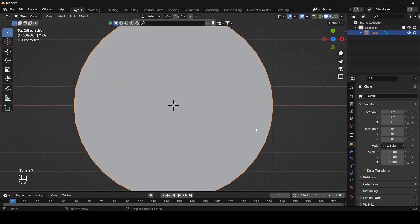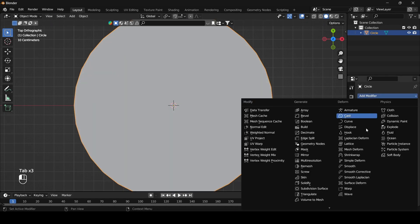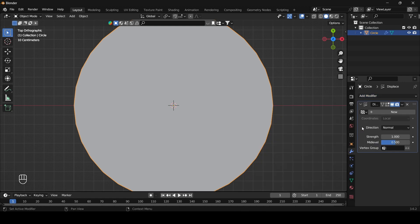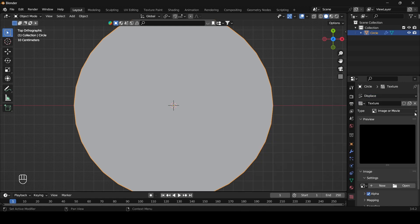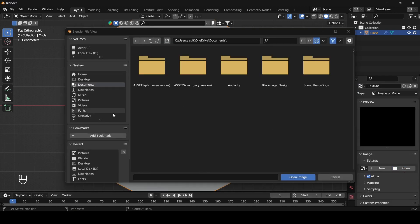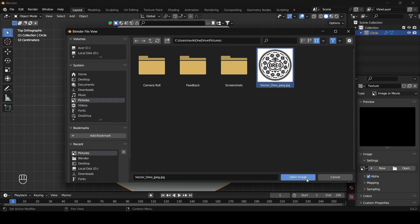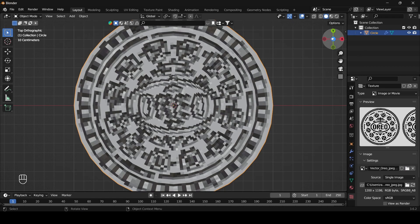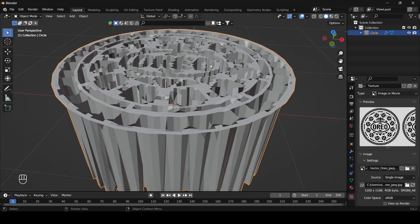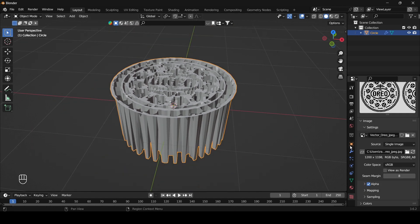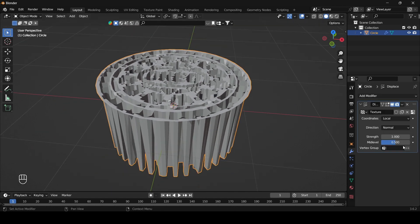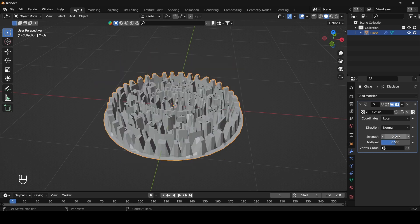Now add a loop cut, go to top view, select all and subdivide the plane a few times. Now select the plane and go to modifier properties and add a displace modifier. Click on new and go to the textures tab. Now here we need to select the texture — for that I am going to select the Oreo texture. And if you see it is working, and it is in invert mode, so change the value to negative minus 0.02.